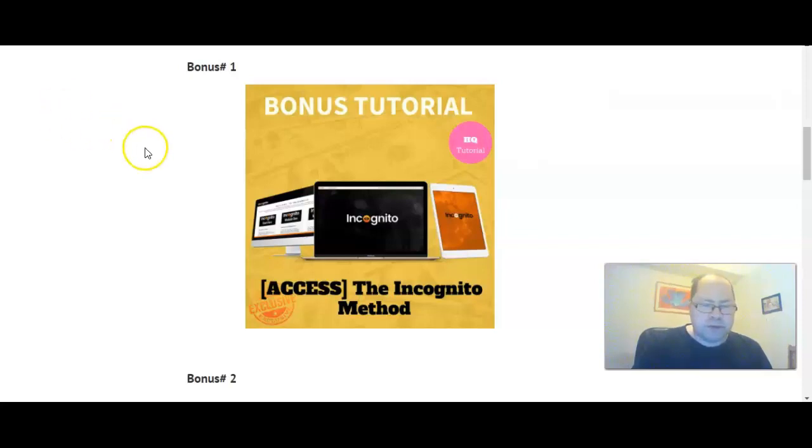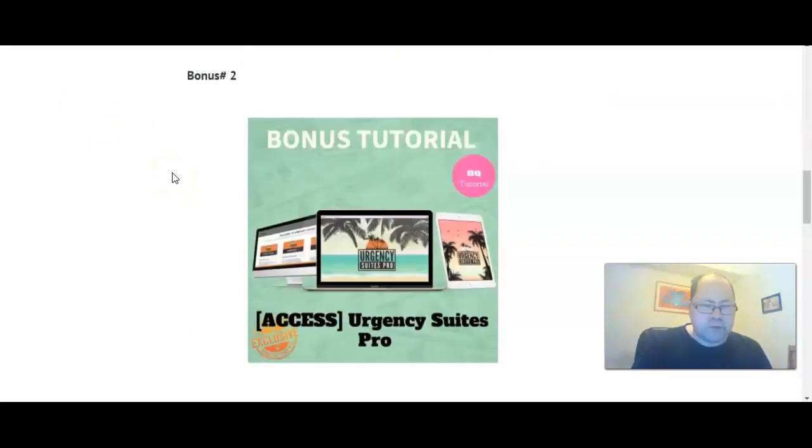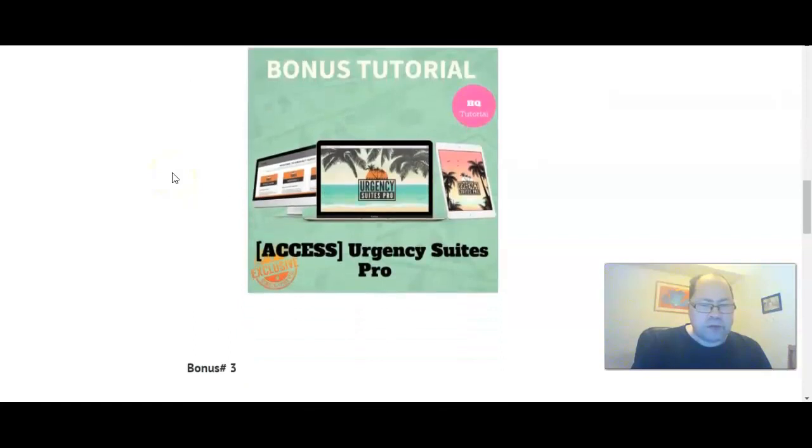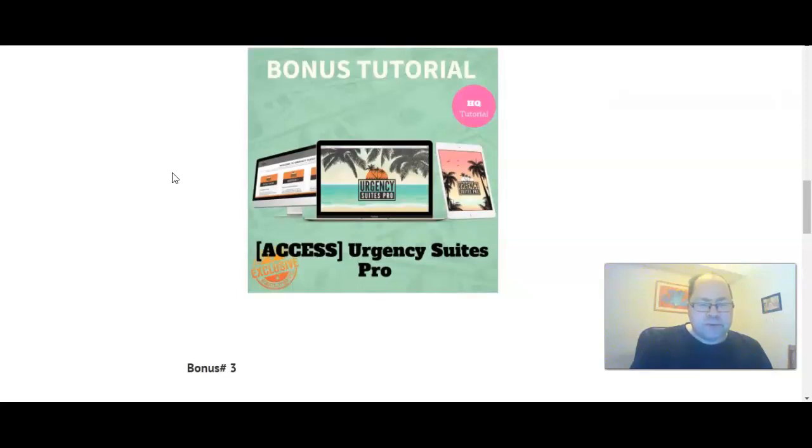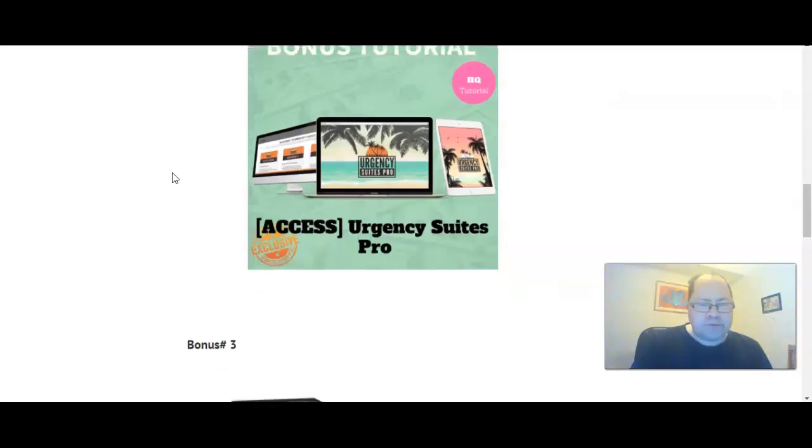Bonus two is Urgency Suites Pro. It's a great product because if you don't have a capture page and don't know how to create one that converts really well, then in this bonus product you get access to several themes to use that are high converting, and you can easily add your autoresponder to these pages. So you have several of those to use to get started with building your list.